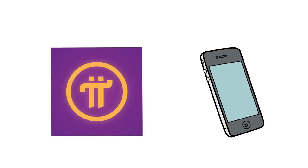Introducing Pi, the first and only digital currency you can mine on your phone. That's big.